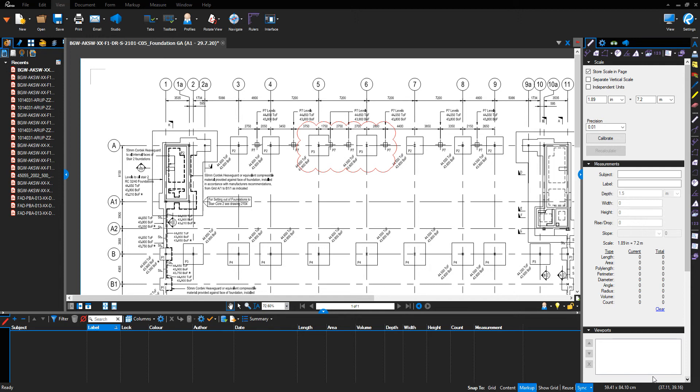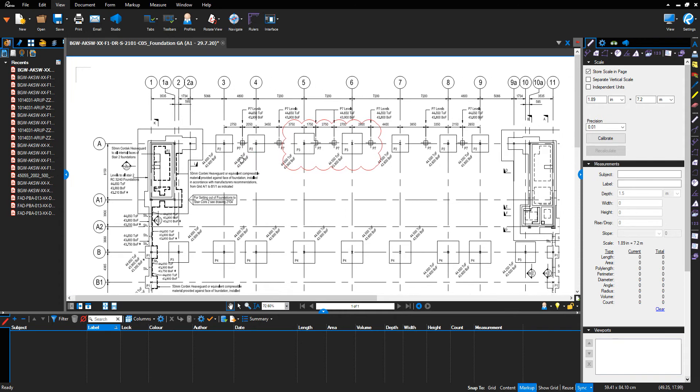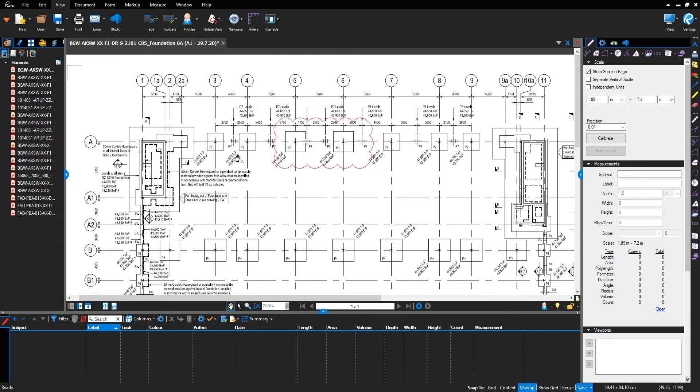Hello, welcome to Bluebeam tutorial on foundation measurements. We've saved the drawing to the correct size, calibrated the drawing, and renamed the drawing in our project file to the date the work was undertaken, for example, July 29, 2020. Now we want to take the measurements.